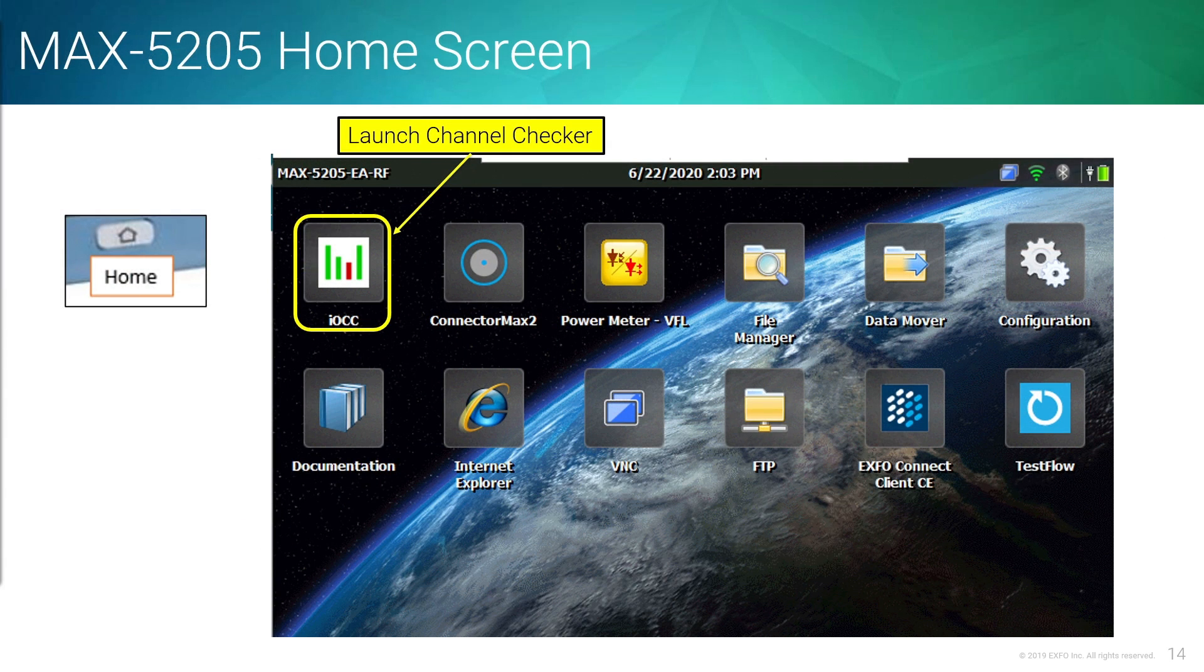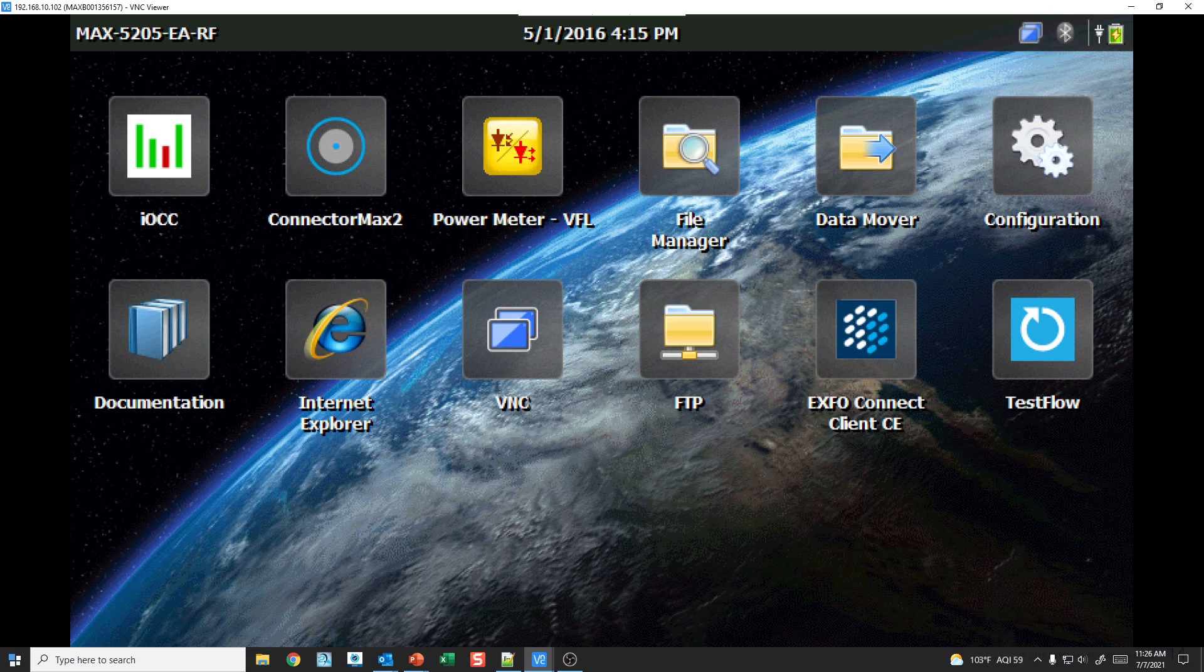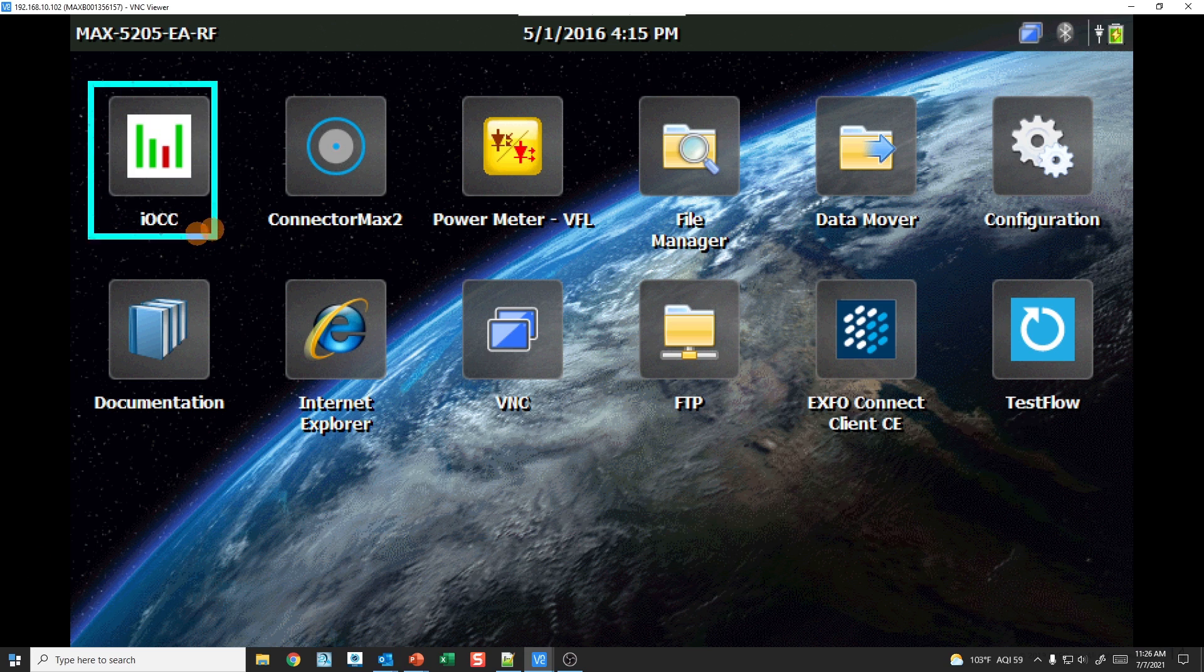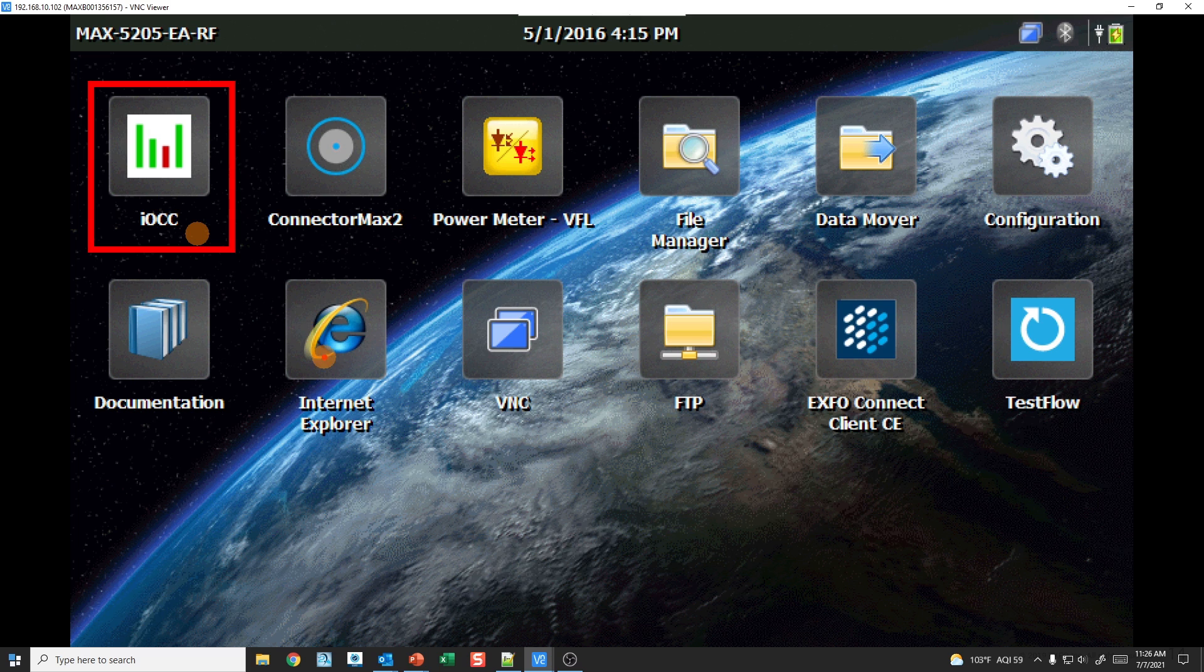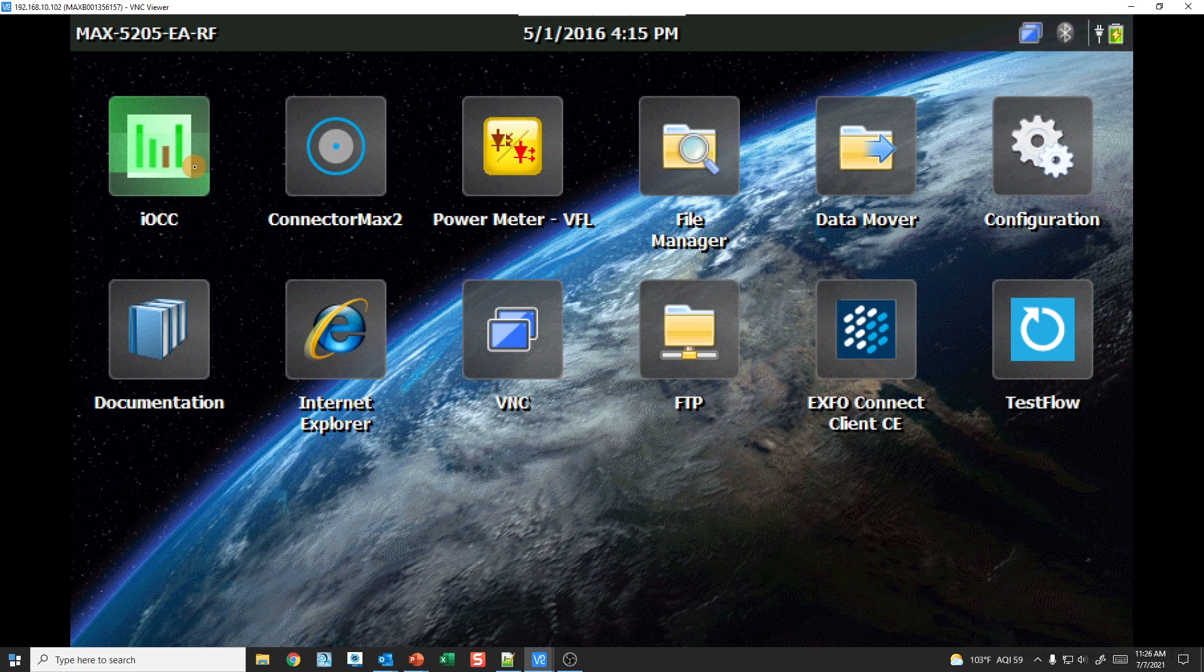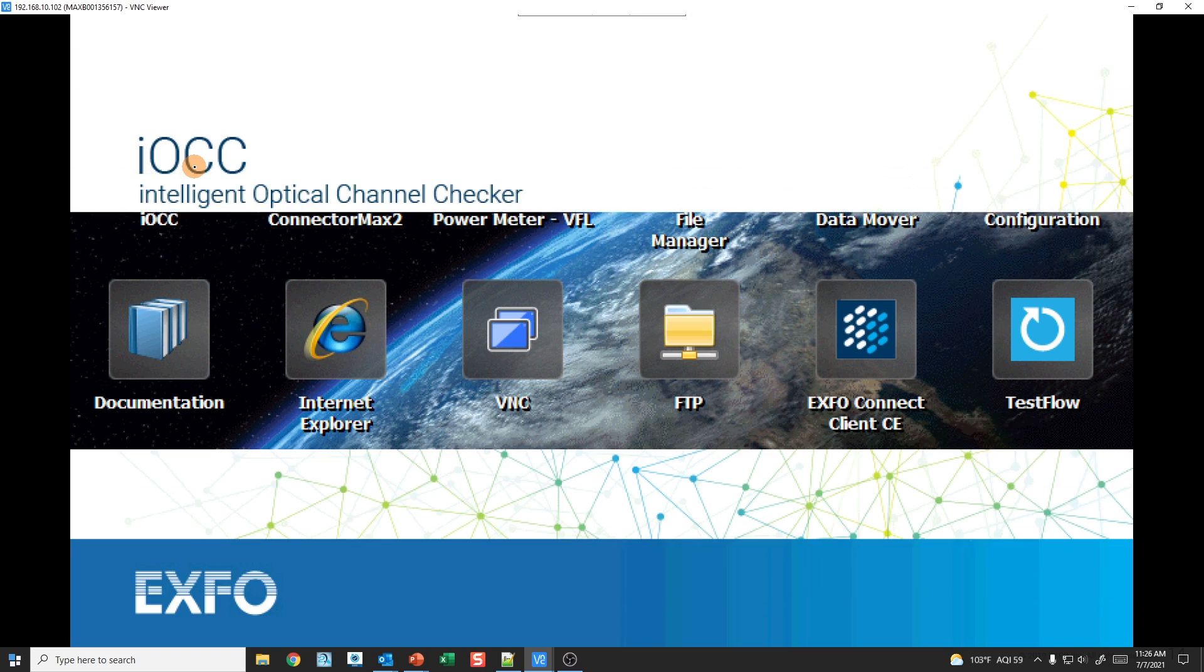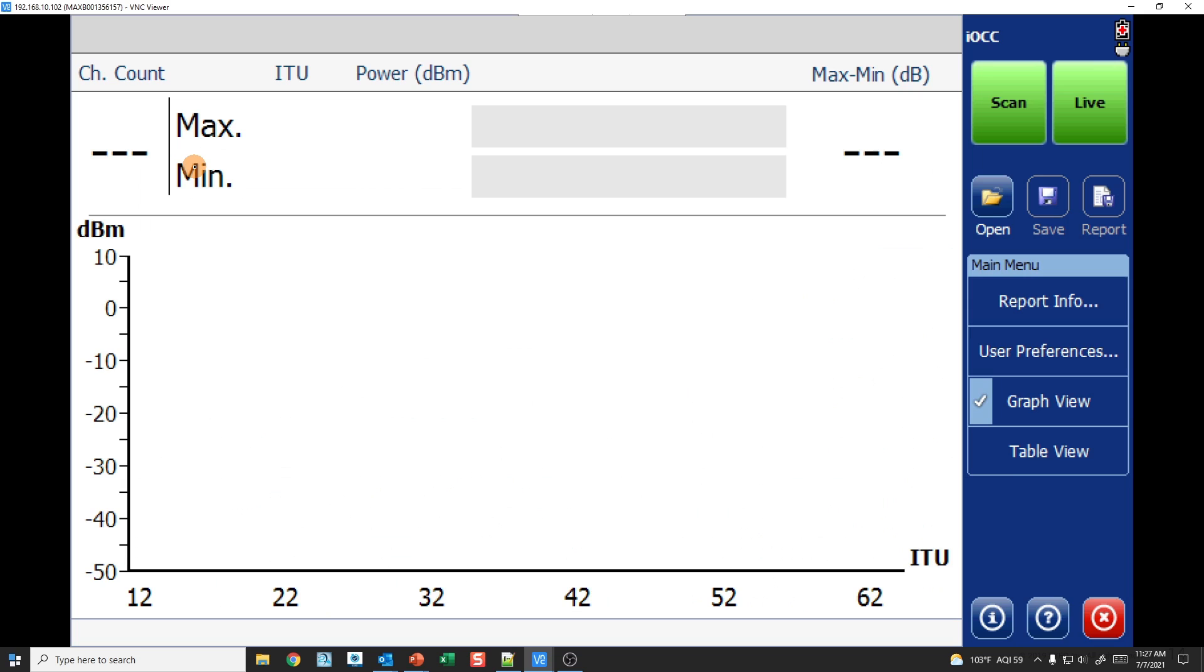If you look at the interface, this is what the interface looks like. I'm going to jump straight over to the VNC. So I'm VNC'd into a 5205 now. This is my MAX 5205. You'll see the interface here. Up here in the top, this is where we have the optical channel checker. So I'm going to go ahead and launch the optical channel checker.